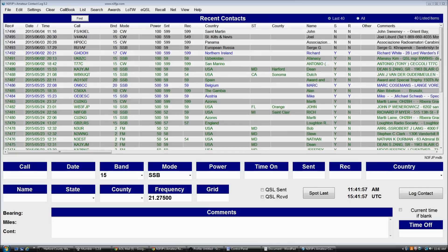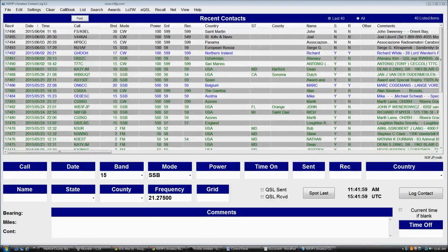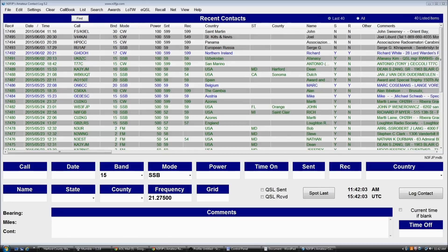Hi, my name is Scott, N3FJP, and in this video we're going to talk a little bit about DX spotting and how to set up DX spotting in amateur contact log.